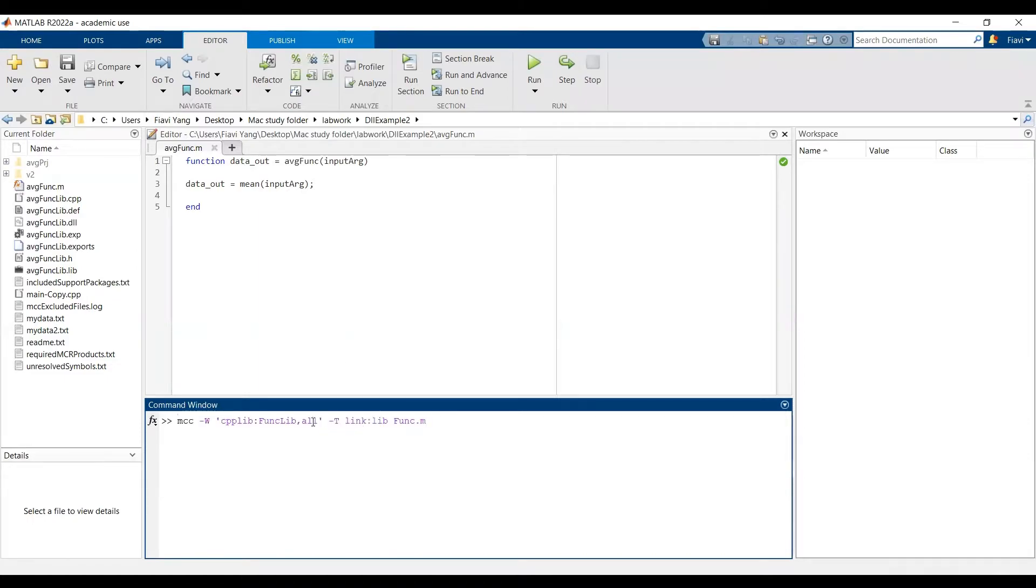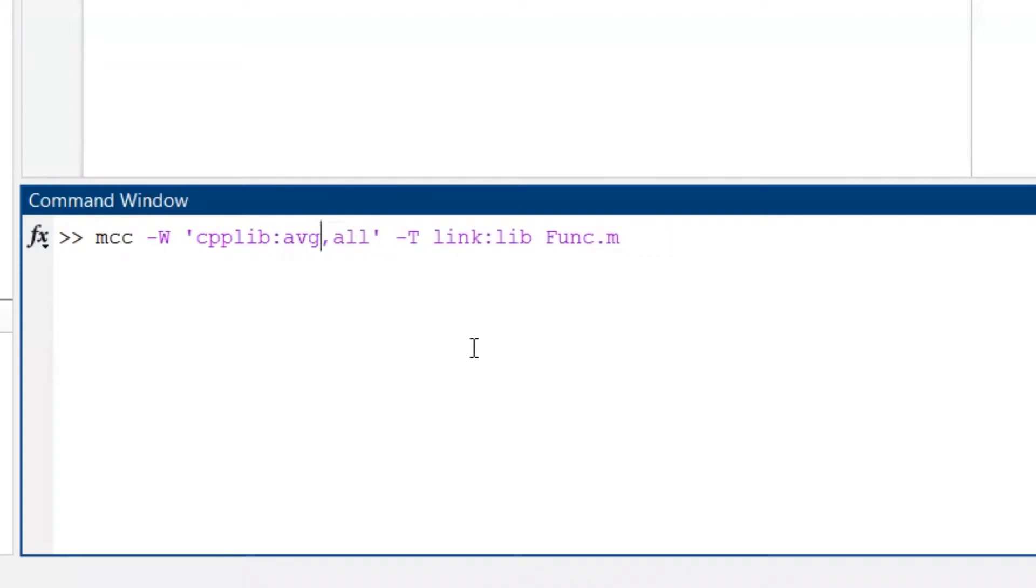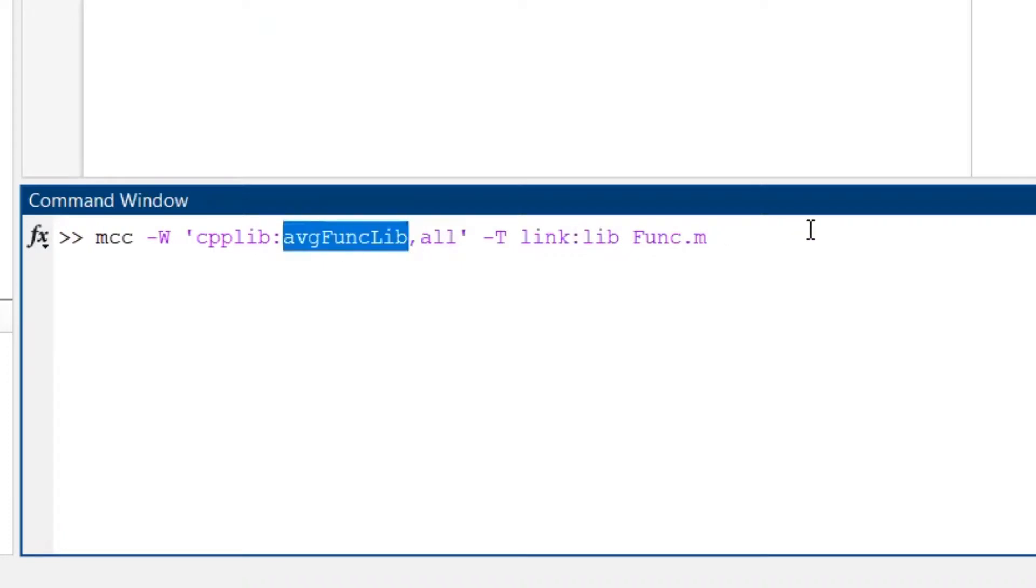To do that, we need to type this line of command in the command window, where the name after cpplib is the name of the library. In this case, I'm gonna name it as avgfunclib. After linklib, that's the name of the MATLAB function. Here is avgfunc.m.